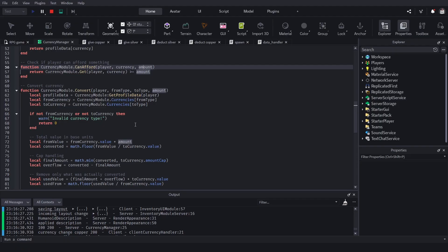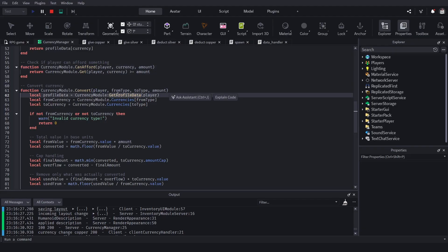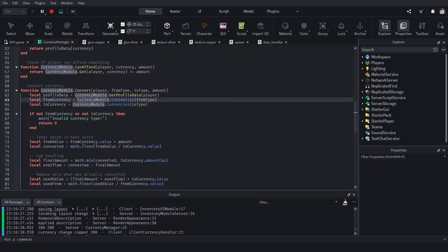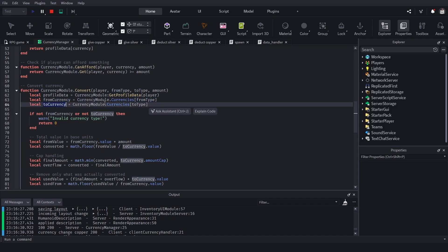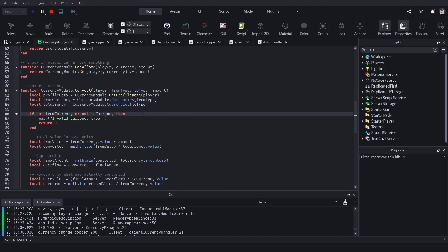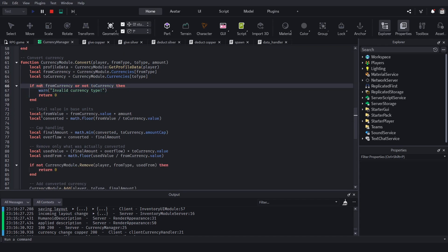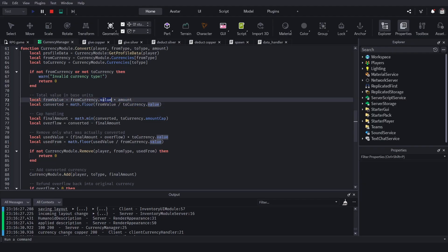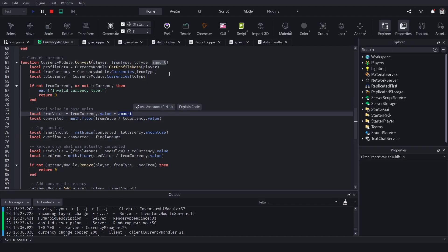The convertCurrency function converts from one currency type to another — for example dollars to euros, or in this game copper to silver. There are four parameters: player, fromType, toType, and amount. We get the profile, get the fromCurrency and toCurrency tables which contain value and cap, check if they exist, and then get the value of the fromCurrency — for example copper's value is 1 — and multiply it by the amount.